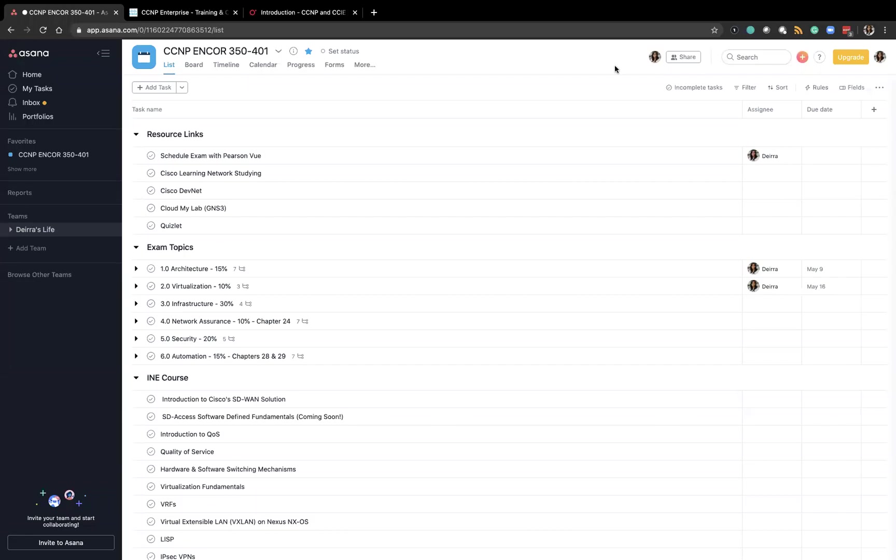Hello everyone, this is De'ara Footman from CCIE by 30 and in this video I'm going to be discussing my study plan for the CCNP Enterprise Core exam.